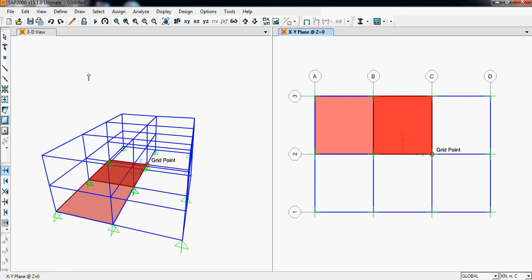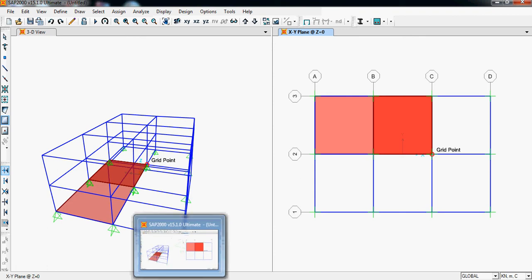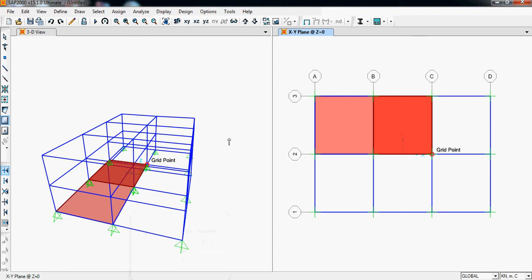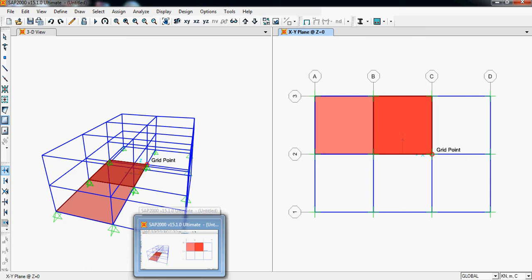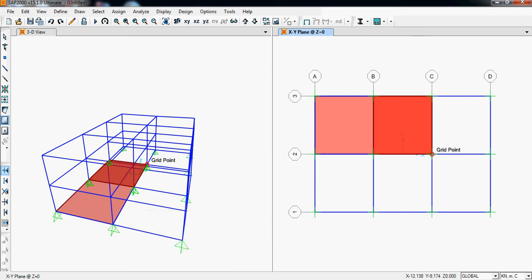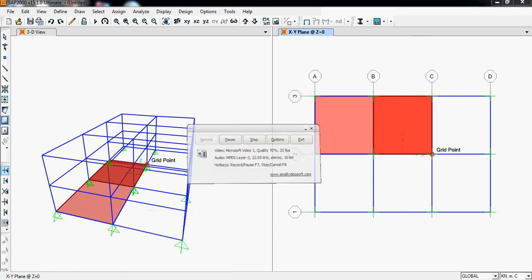So this is the user interface. If you are new to SAP2000, I hope you have understood what SAP2000 is basically. In our next video, we will learn how to model a building, and then we will analyze and finally design our building. Thank you.